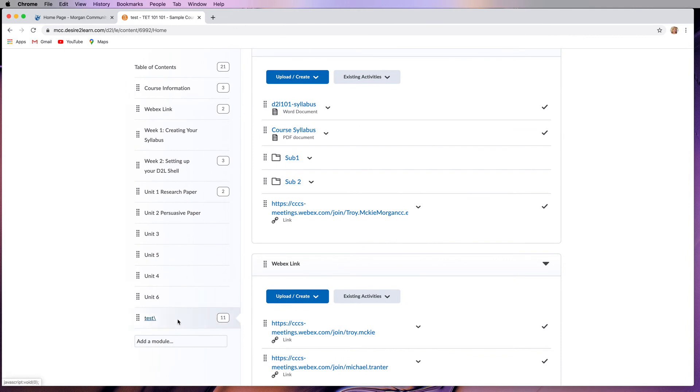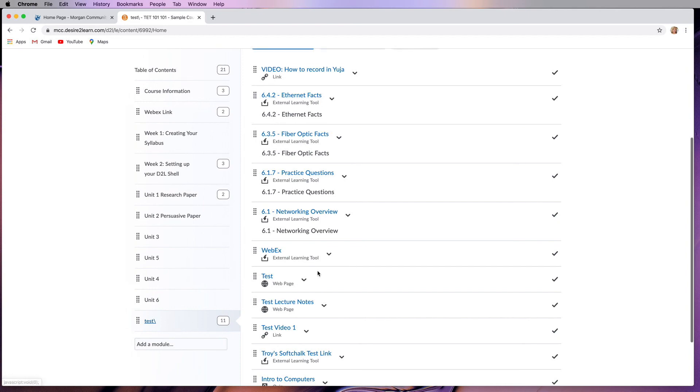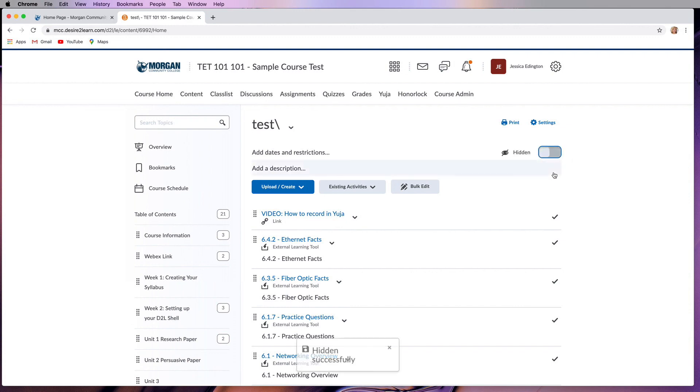Last but not least, let's say I create a module for testing but I don't want students to know that it's there. You can do this by clicking on the module, then going up to the top where you'll see an eyeball. This eyeball shows that the module is visible. If you click on it, you can choose to make it hidden.